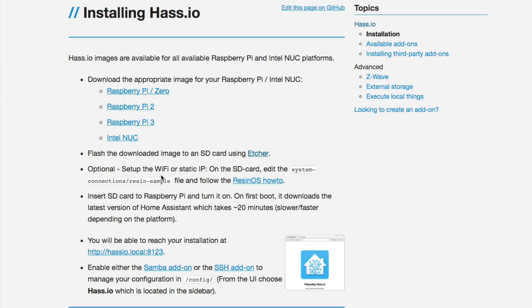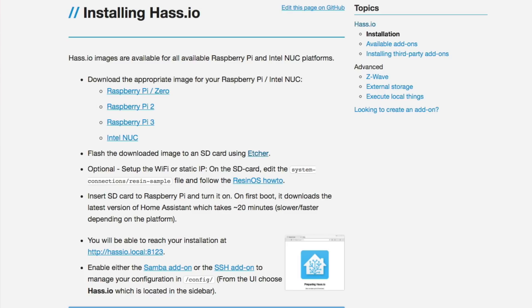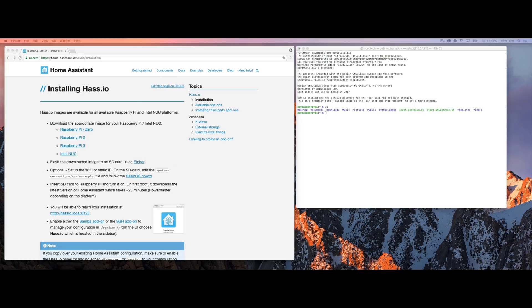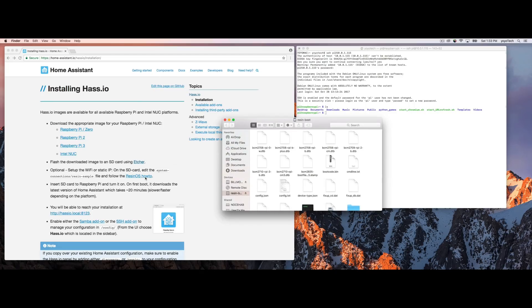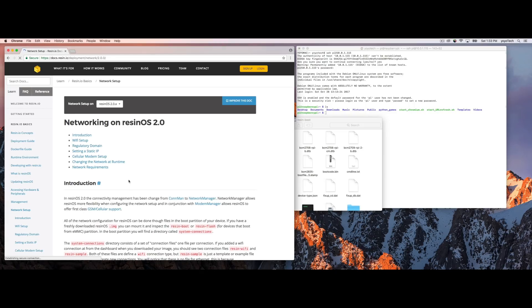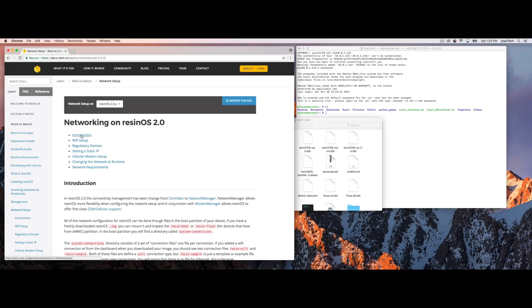So next thing we're going to want to do, I'm running on Wi-Fi, not on Ethernet. So I'm going to go ahead here and look at the instructions for how I can get the Wi-Fi SSID and password in there before we take it out and put it in the Raspberry Pi.